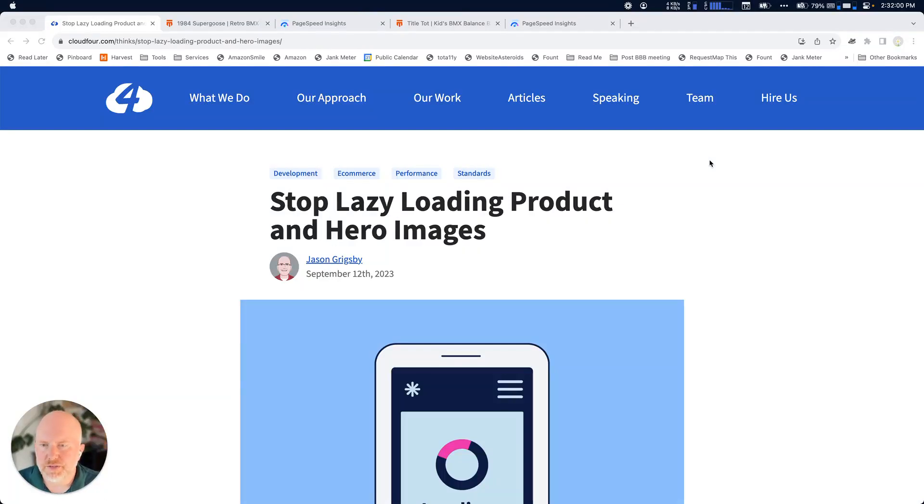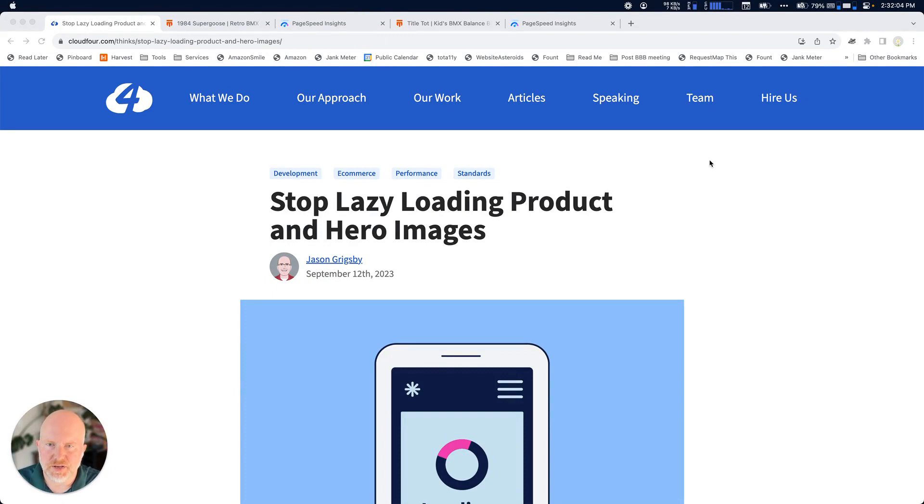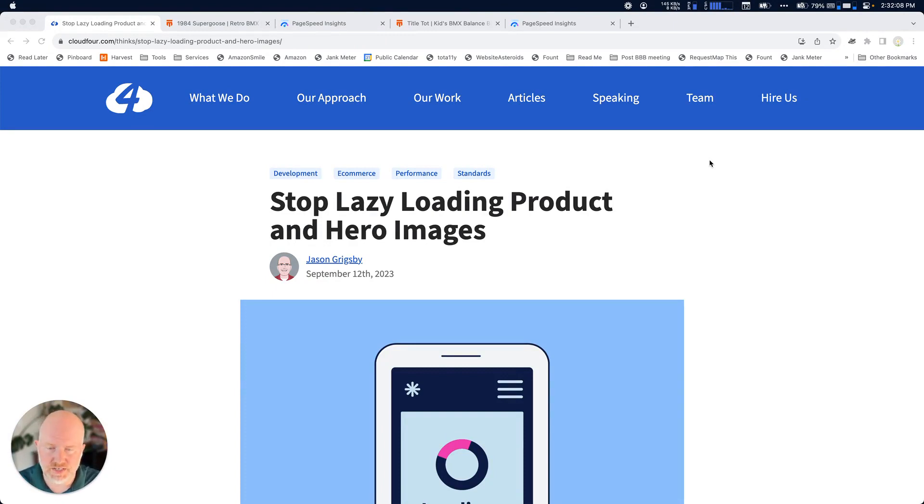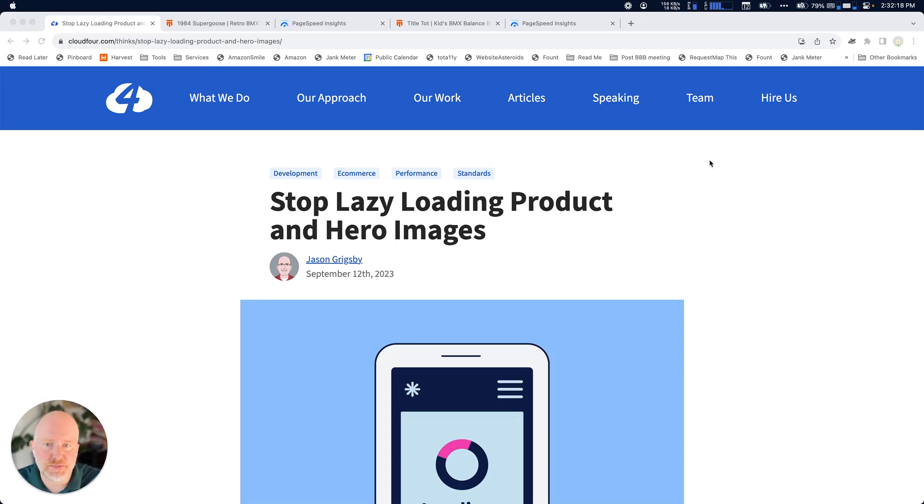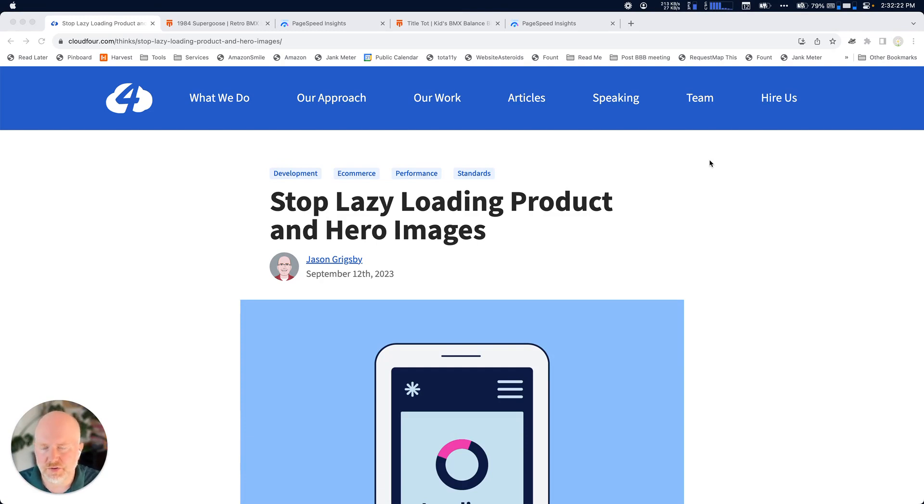Hi, everyone. We just published this article of mine at cloud4.com talking about a problem that I've seen on a lot of e-commerce websites where the hero images, the product images, sort of the main image on the website, the thing that you would expect to be the most important image on the page, that image is being lazy loaded.